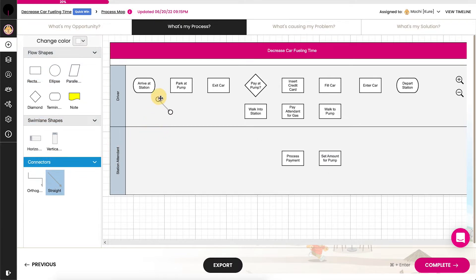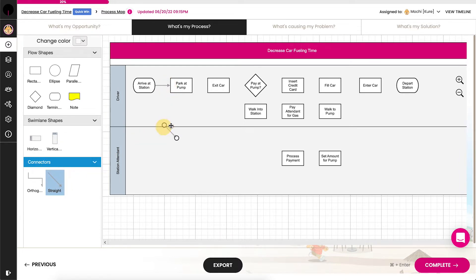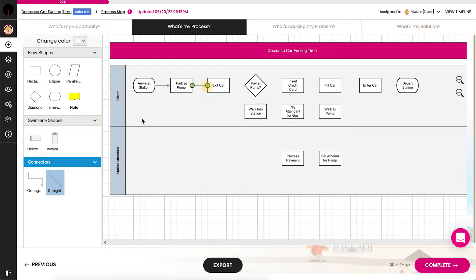Connect all the shapes using connectors, or arrows. Straight arrows are for steps within the same line, and the elbow arrows move up, down, or across swim lanes.